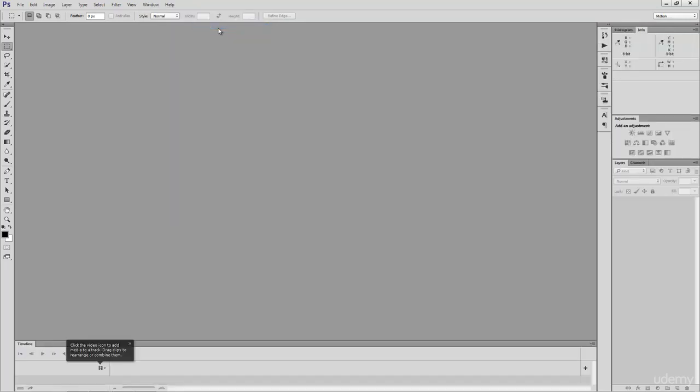Now, we've been switched to the default motion workspace. This would primarily be used for animation and motion graphics. You may notice a few changes here. A new tab has been added to the bottom of our workspace. This one's labeled Timeline. And this is where we would see individual frames of images for our animation.